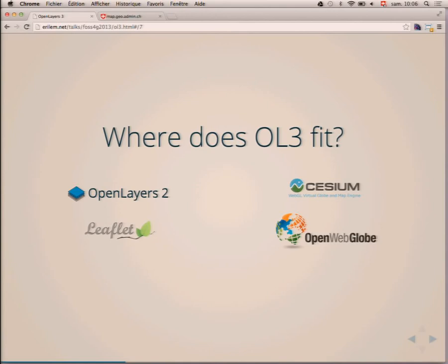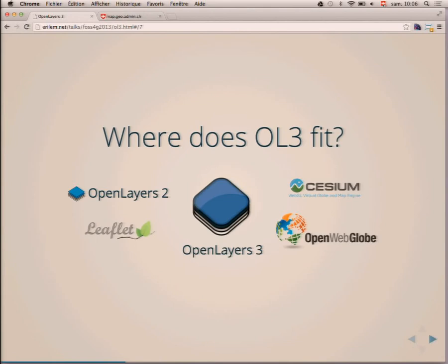By using WebGL and Canvas, we can also get very good performance. I'd like to take some time to position OL3 within the current suite of open source web mapping libraries. On one side we have OpenLayers 2 and Leaflet — very popular 2D libraries. OpenLayers 2 has many features people use and need, and Leaflet is a great lightweight library that works well on mobile. On the other side of the spectrum, we have 3D libraries and virtual globes like Cesium and OpenWebGlobe — fantastic but very complex to use.